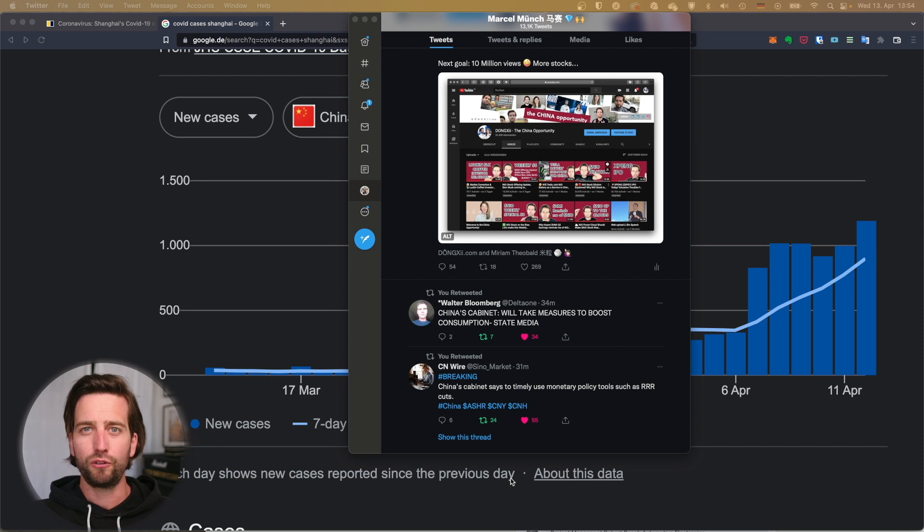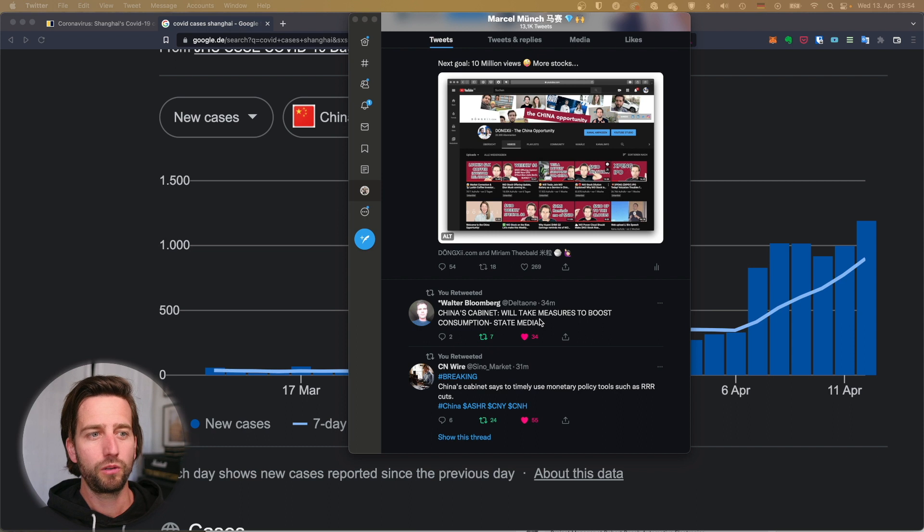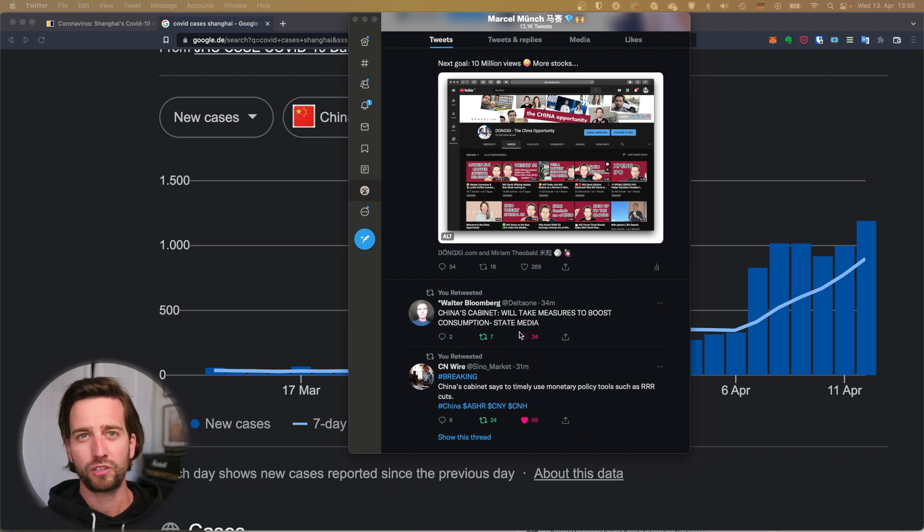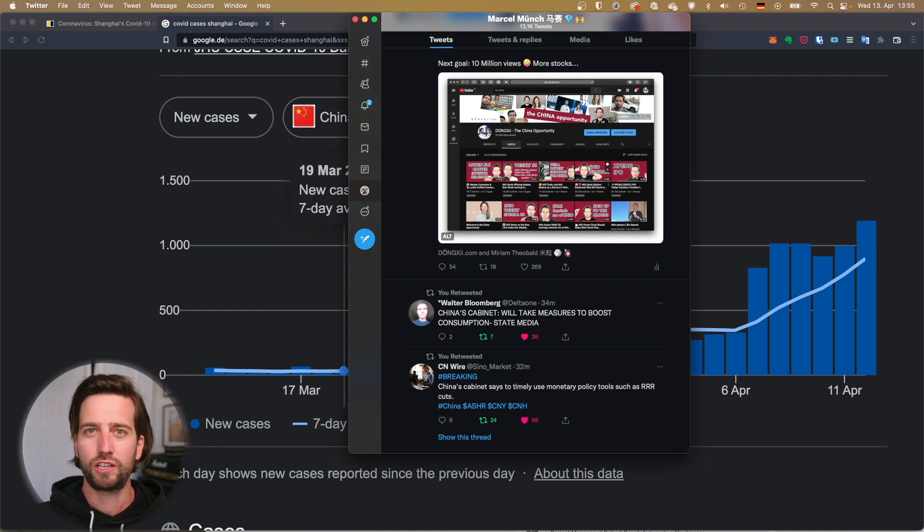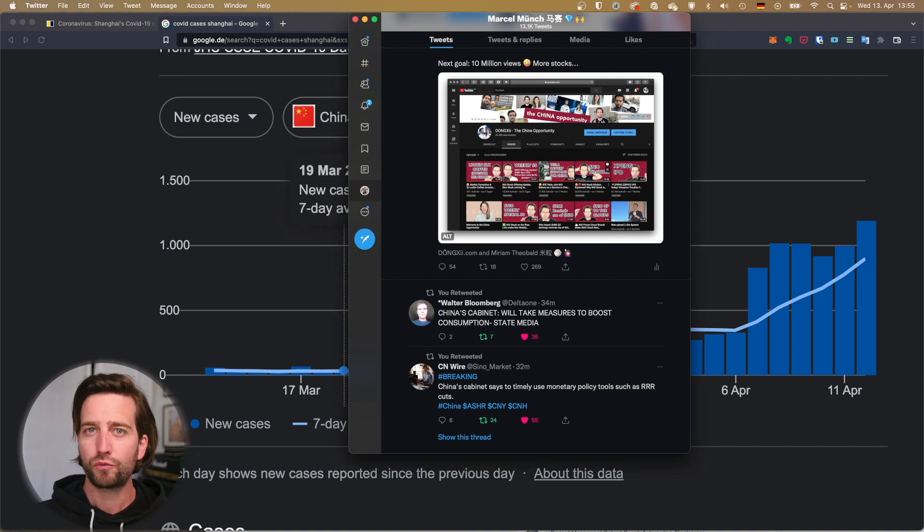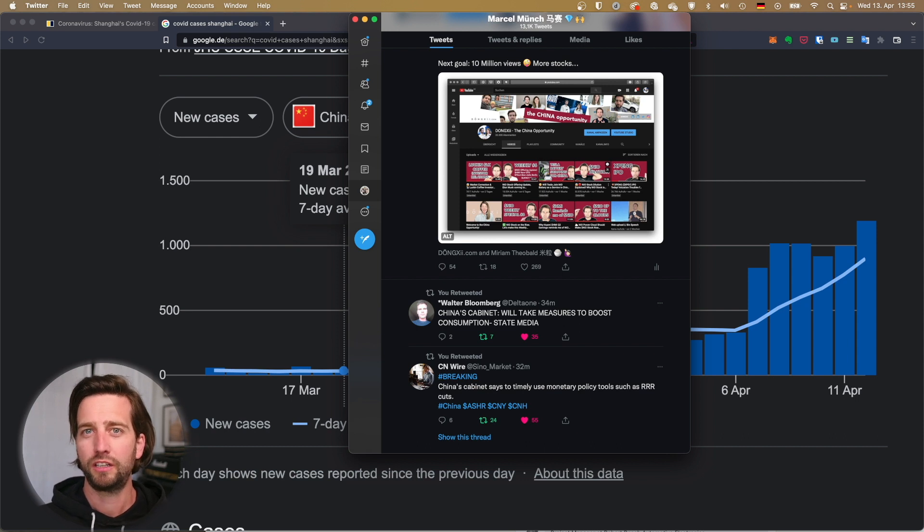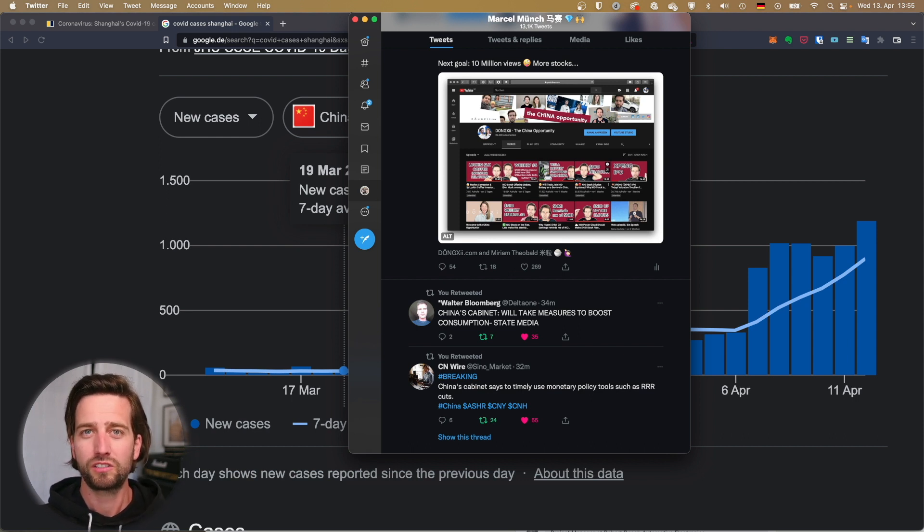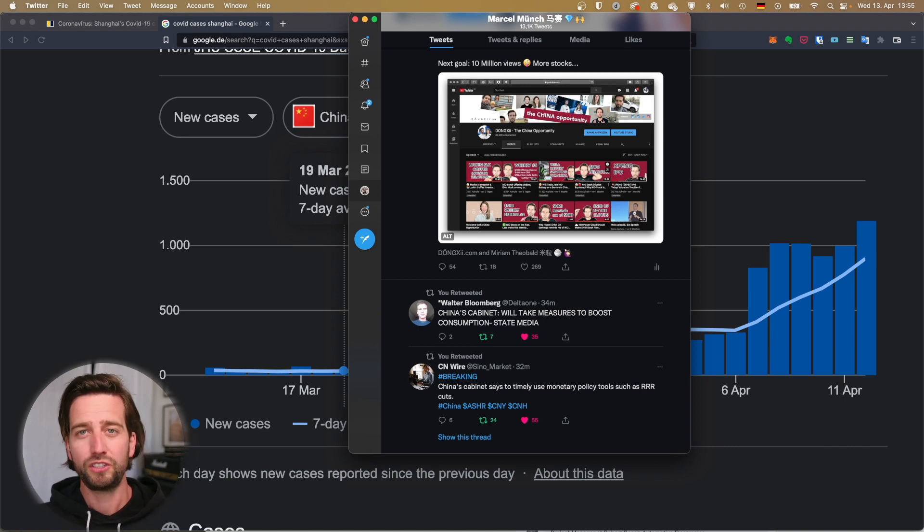We have now official news by China state media quoting China's cabinet that they will take measures to boost the consumption situation. One of them is to use policy tools. So that means the reserve requirement ratios for banks will be lowered. They don't have to hold as much in equity or in assets in cash, and that will help pump liquidity into the market.